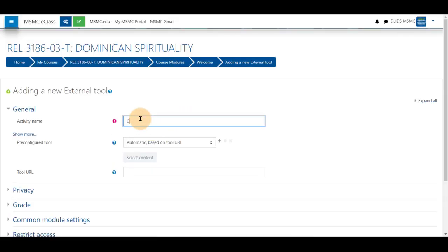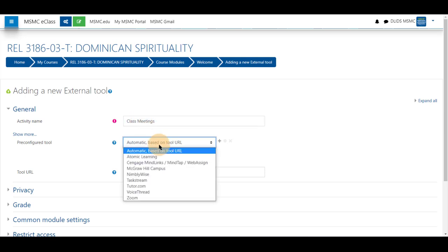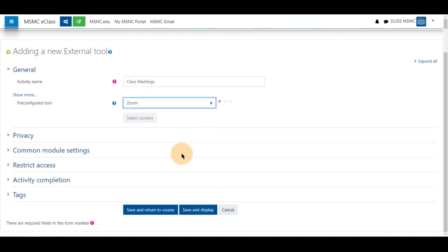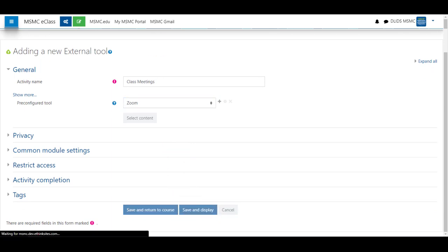Give your tool a name such as class meetings. Click on the drop down for pre-configured tool and select Zoom. Next, scroll to the bottom and click save and display.